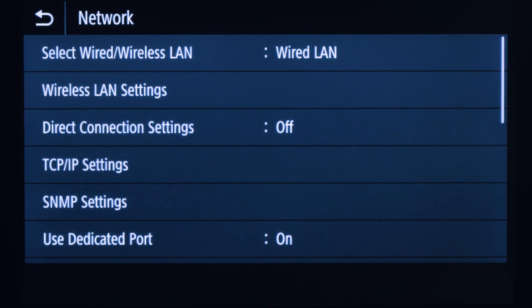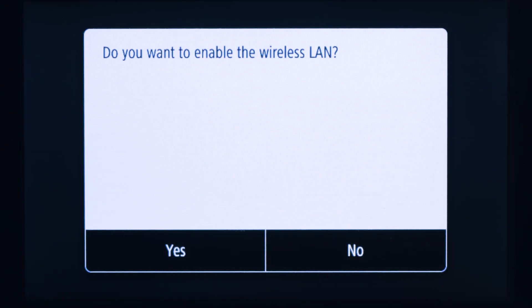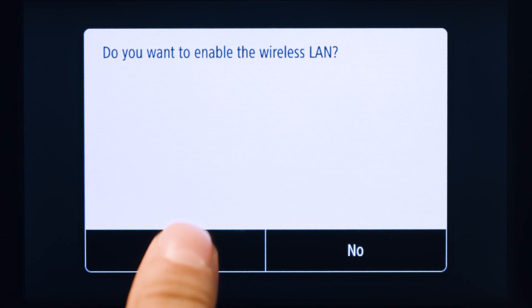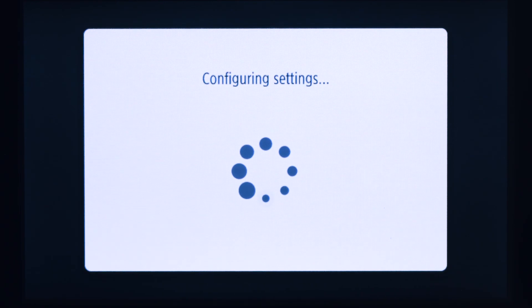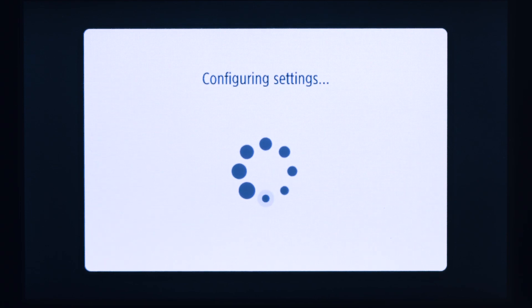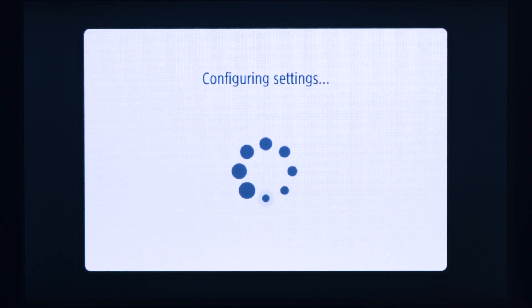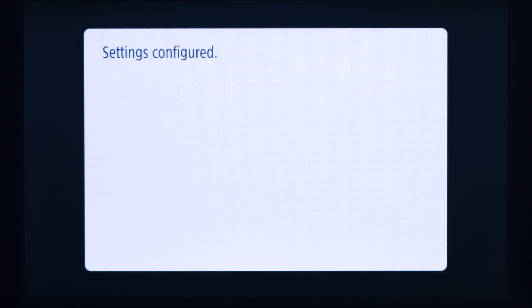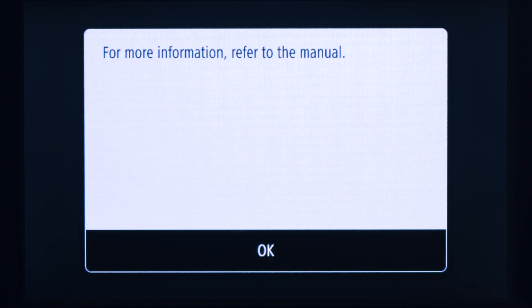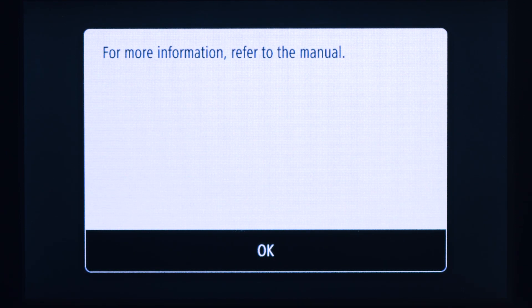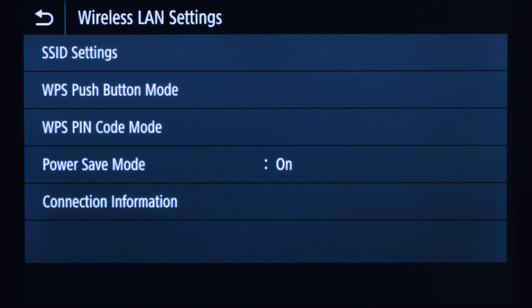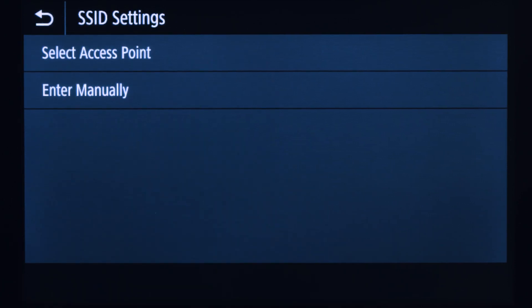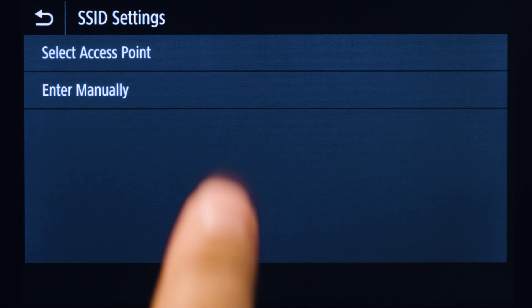Tap wireless LAN settings. Tap yes to enable the wireless LAN. Review the displayed message and tap OK. Tap SSID settings. An SSID is your wireless network, also known as a Wi-Fi network. Tap select access point.